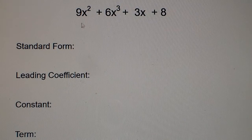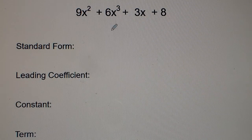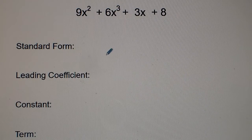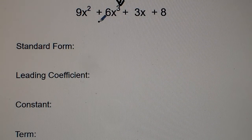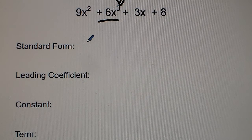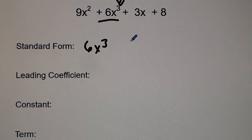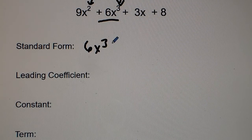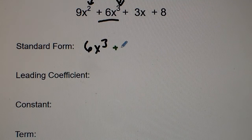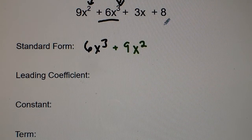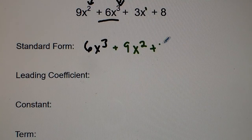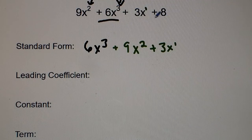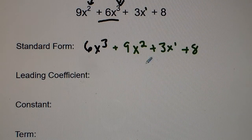Looking at this problem, we have 9x² + 6x³ + 3x + 8. Our goal is to first write this in standard form, which means the highest powered term goes first. So positive 6x³ is written first, then the next highest power is the x² term, then plus 3x to the first, and the constant positive 8 is listed last. That's standard form — listing from the highest powered term to the least powered term.